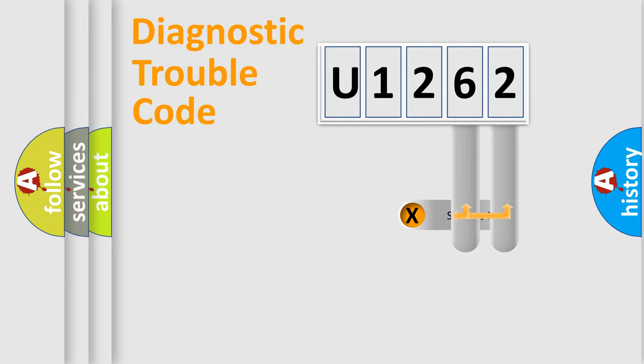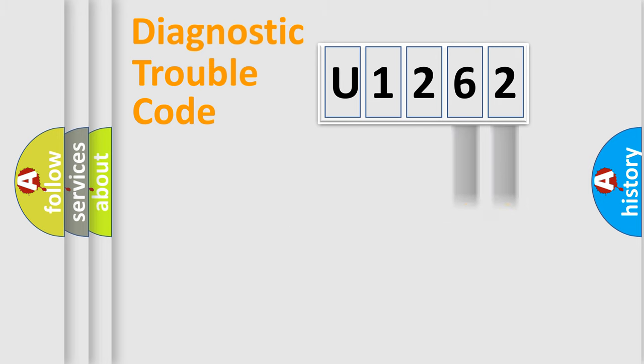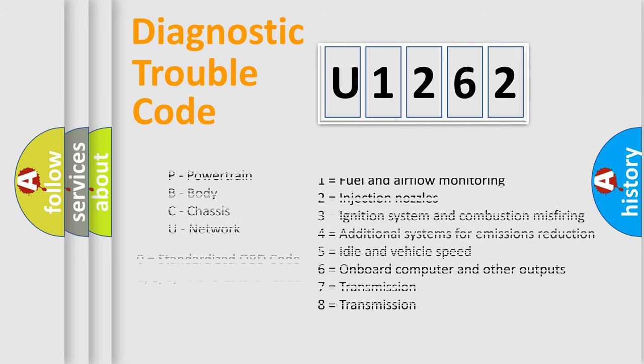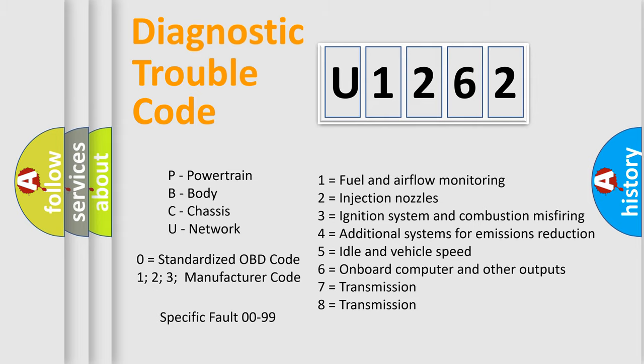Only the last two characters define the specific fault of the group. Let's not forget that such a division is valid only if the second character code is expressed by the number zero.